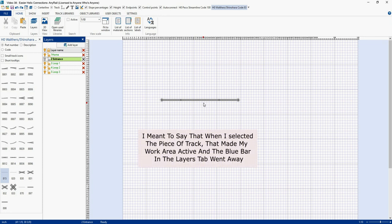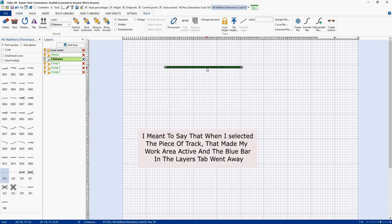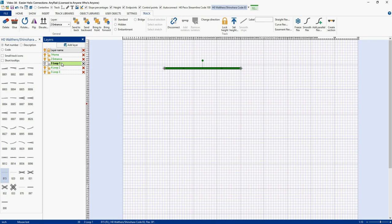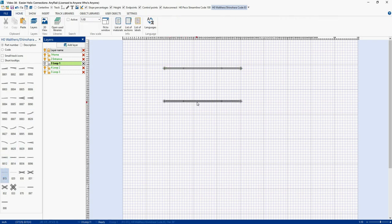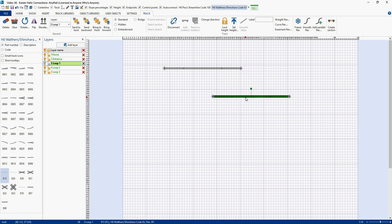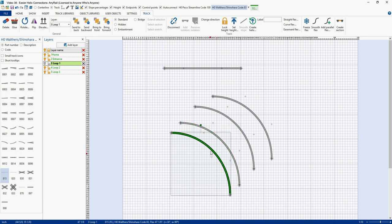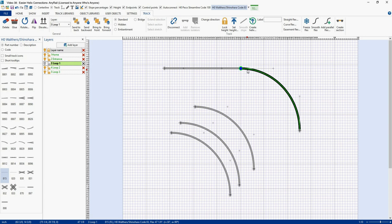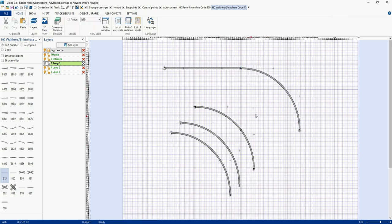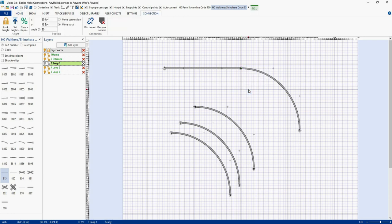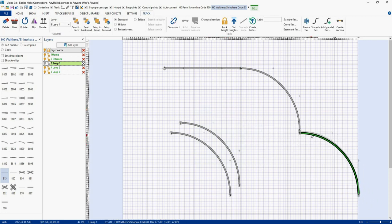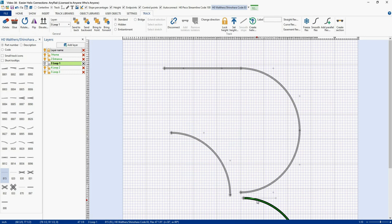Now I'm going to make Loop 1 my active layer and grab another piece of flex. I'm going to curve this flex to 90 degrees with a 30-inch radius. Now I'm going to copy it and paste it three times with Ctrl-C and Ctrl-V. I'm going to connect the first piece up here to the entrance track. I want to turn this into a section, so I'll hover over the connection point and say Add Isolator. Then I'll add my other three pieces of track.